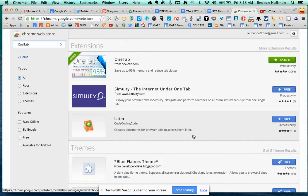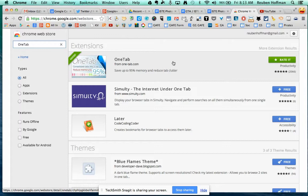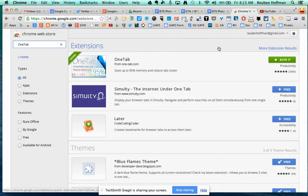Are you a tab collector like me? You need a Chrome extension called OneTab. Type in OneTab together in the Chrome Web Store and you'll find this extension.